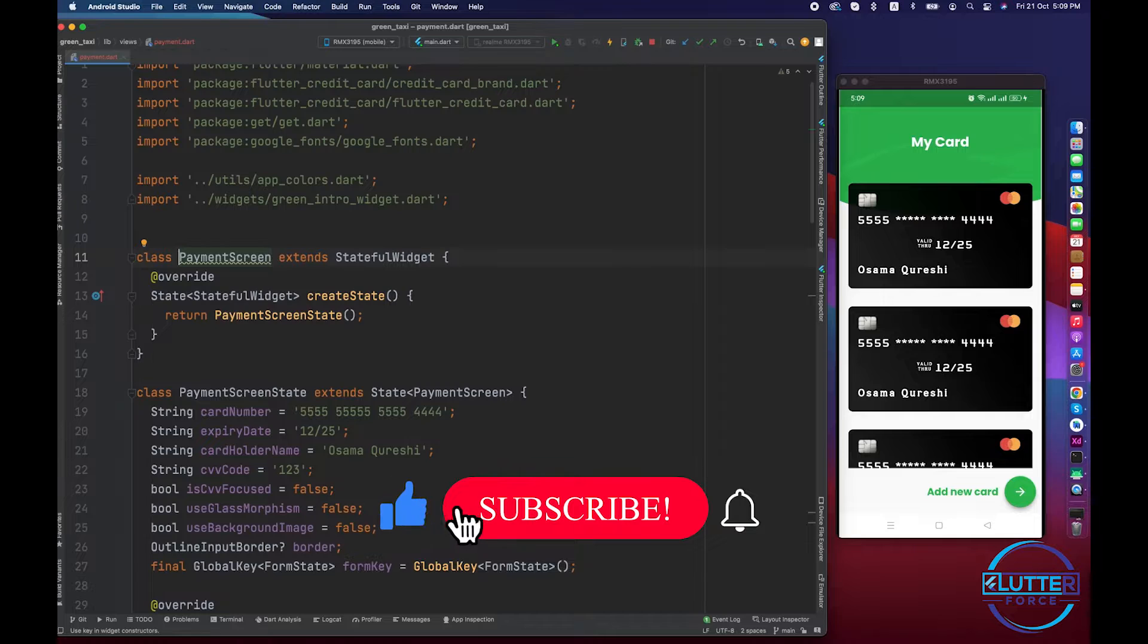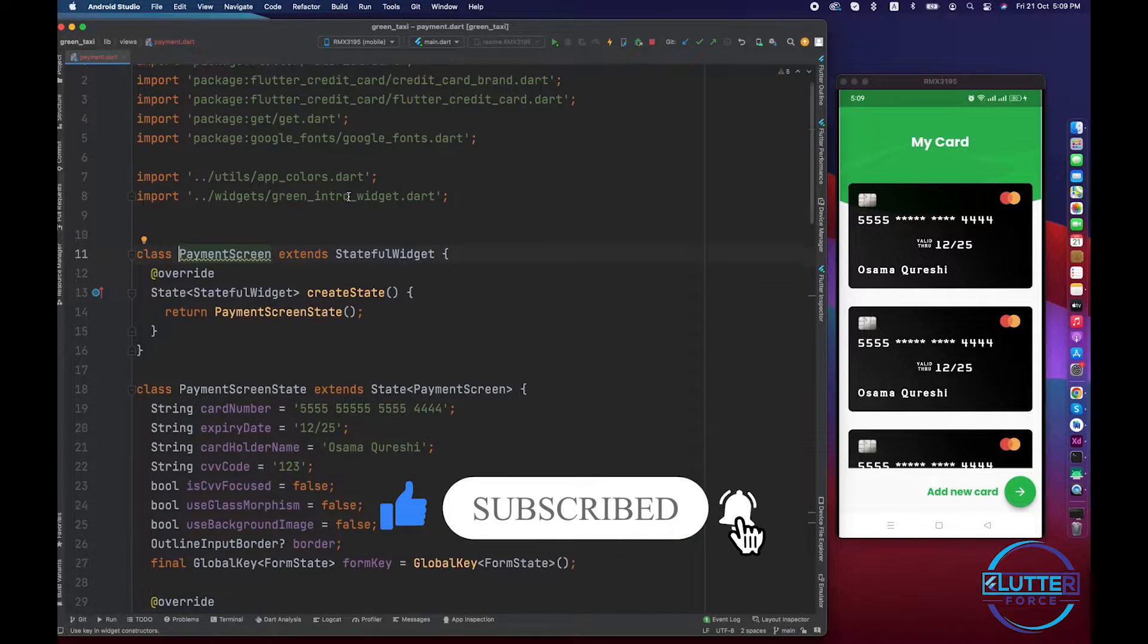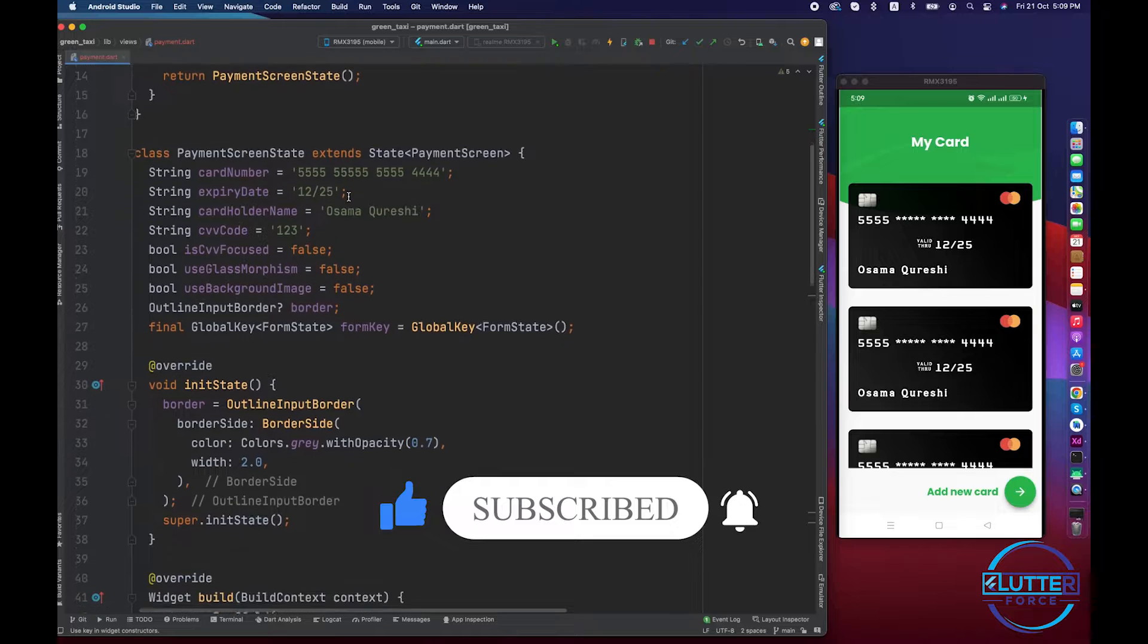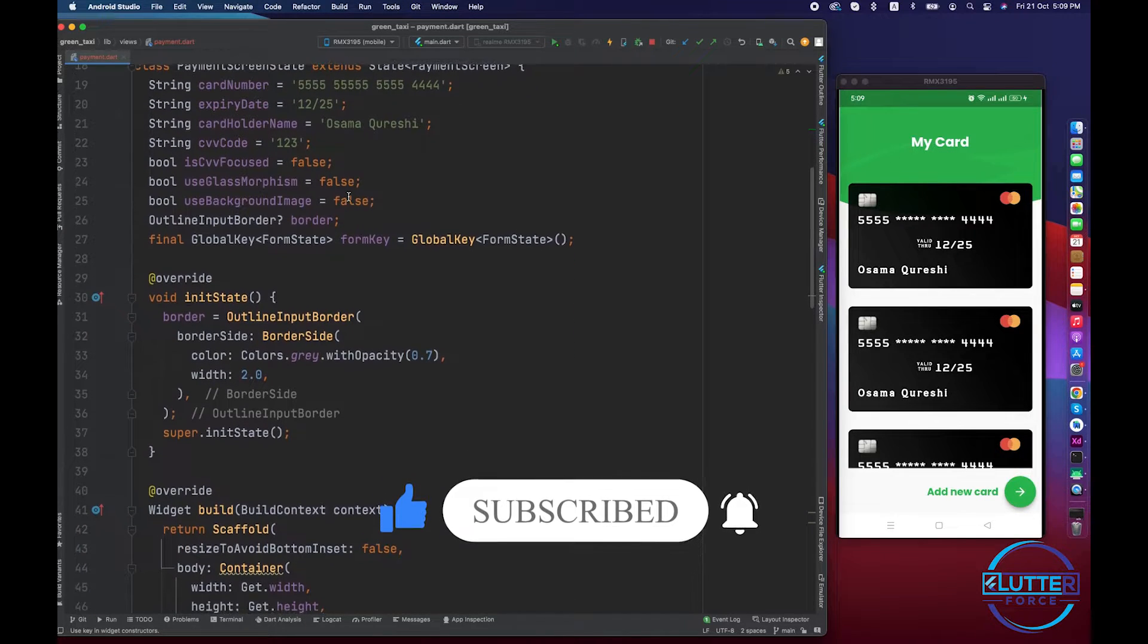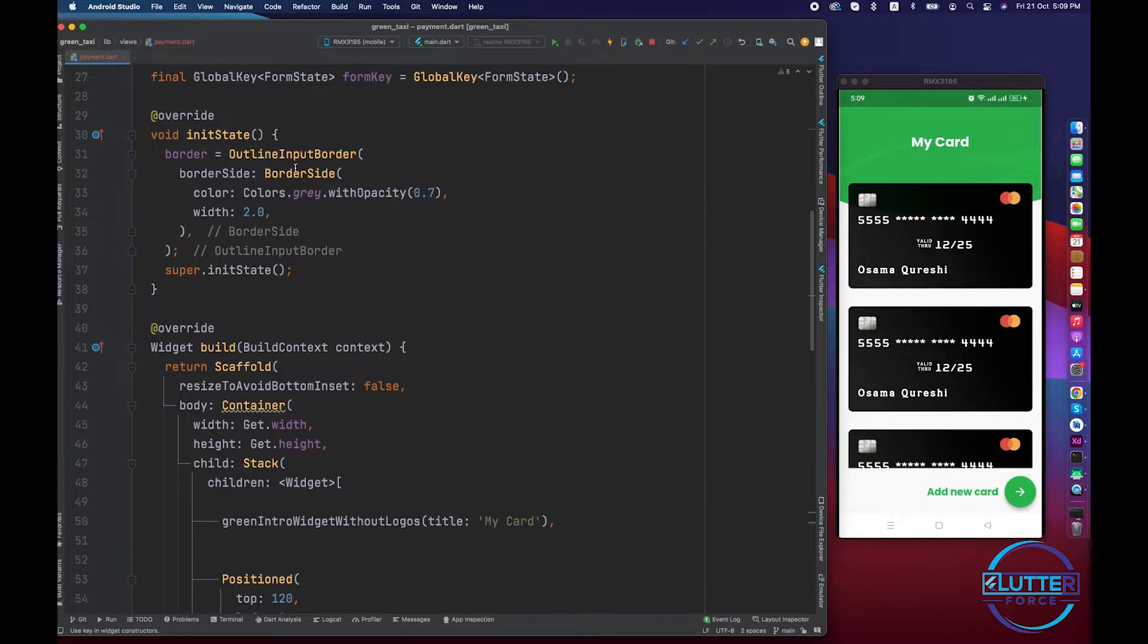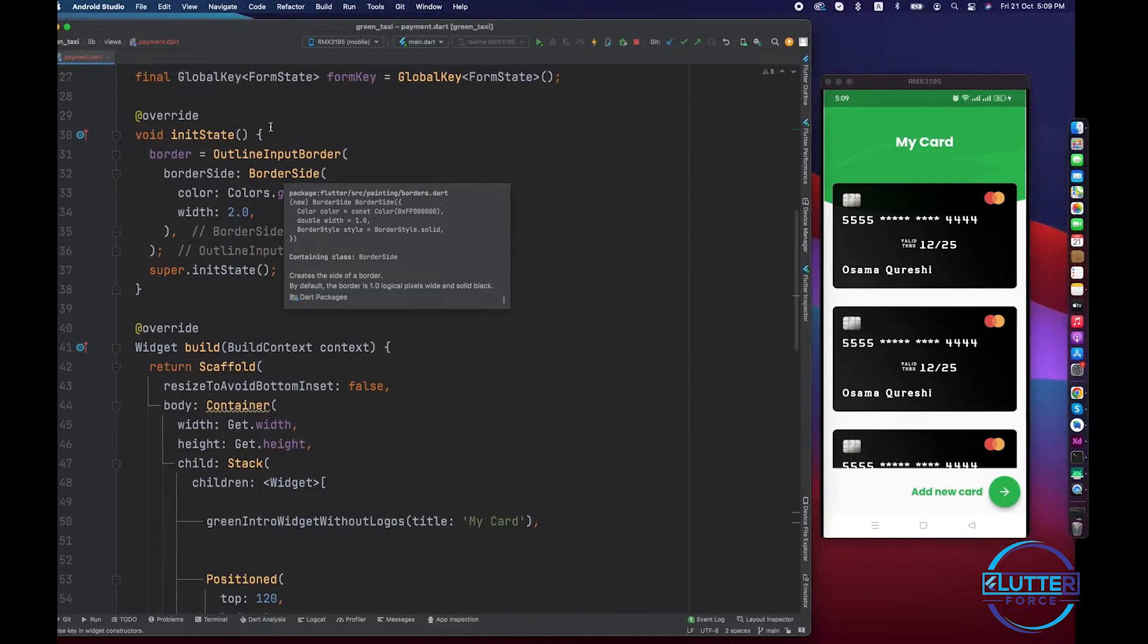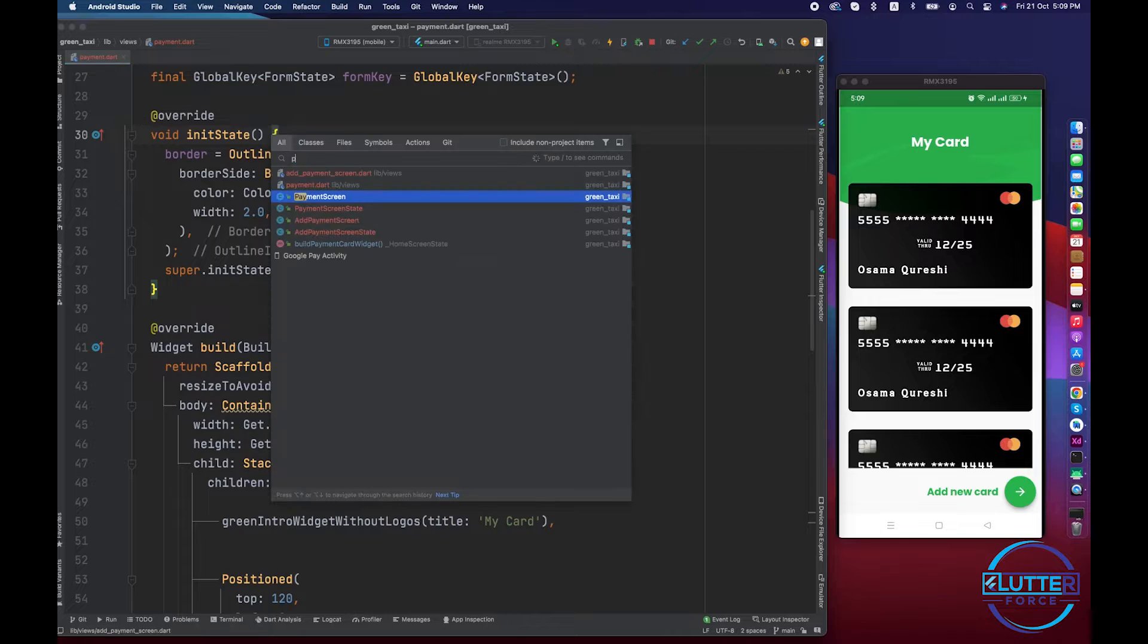created already and you guys can see on the right side in emulator. I have a few variables that are required for the card to show. So for this purpose, make sure to install a package inside pubspec.yaml file.